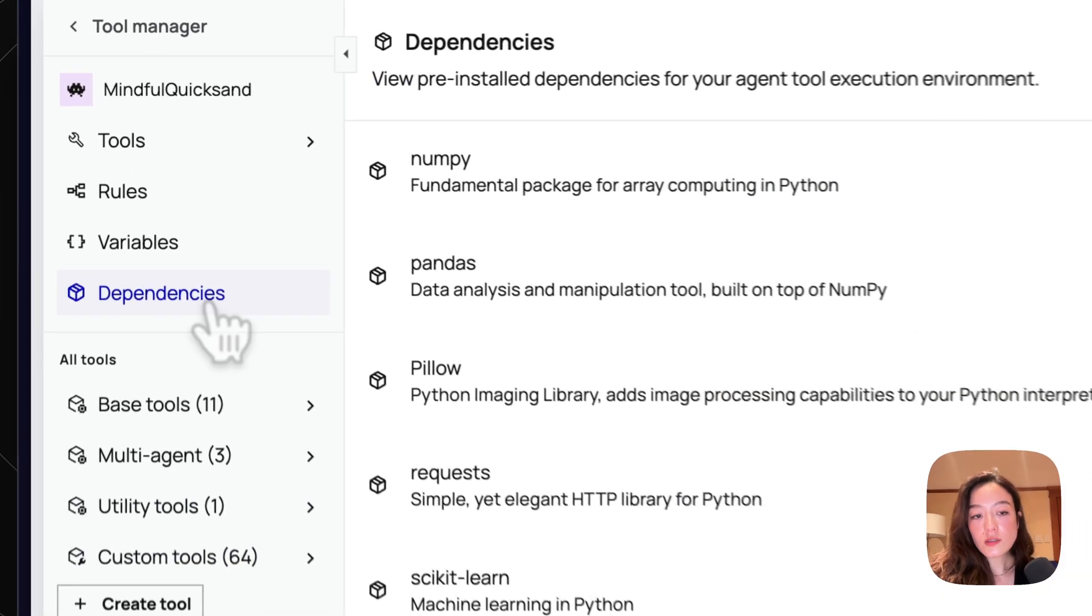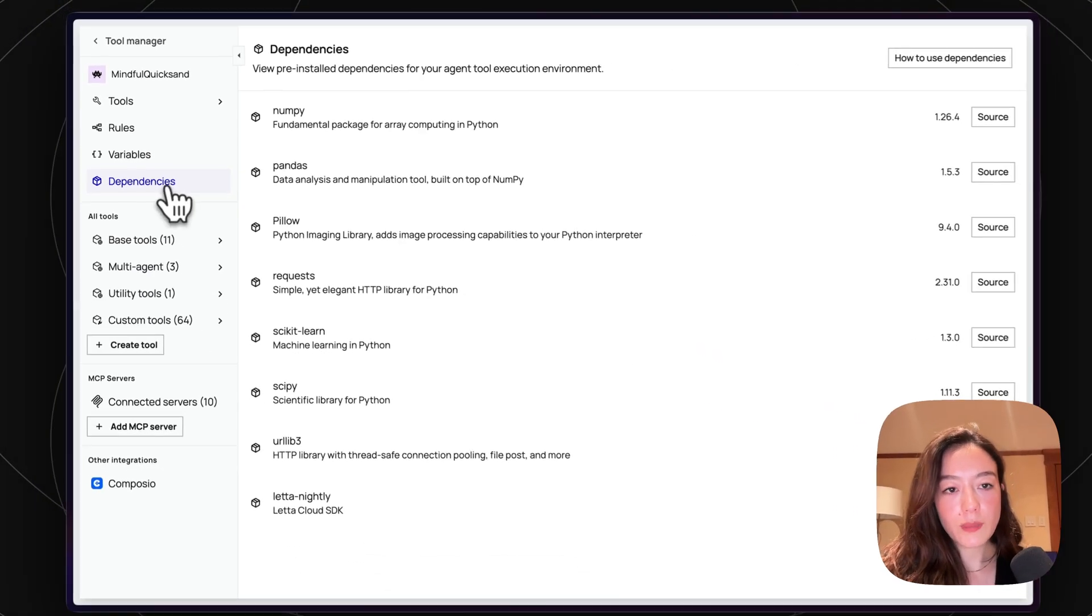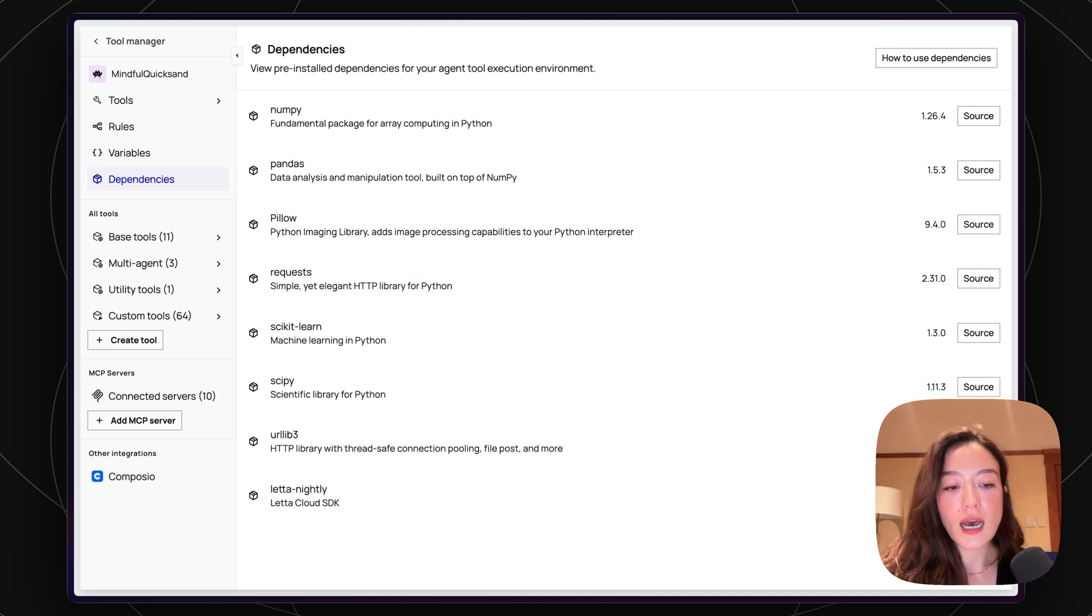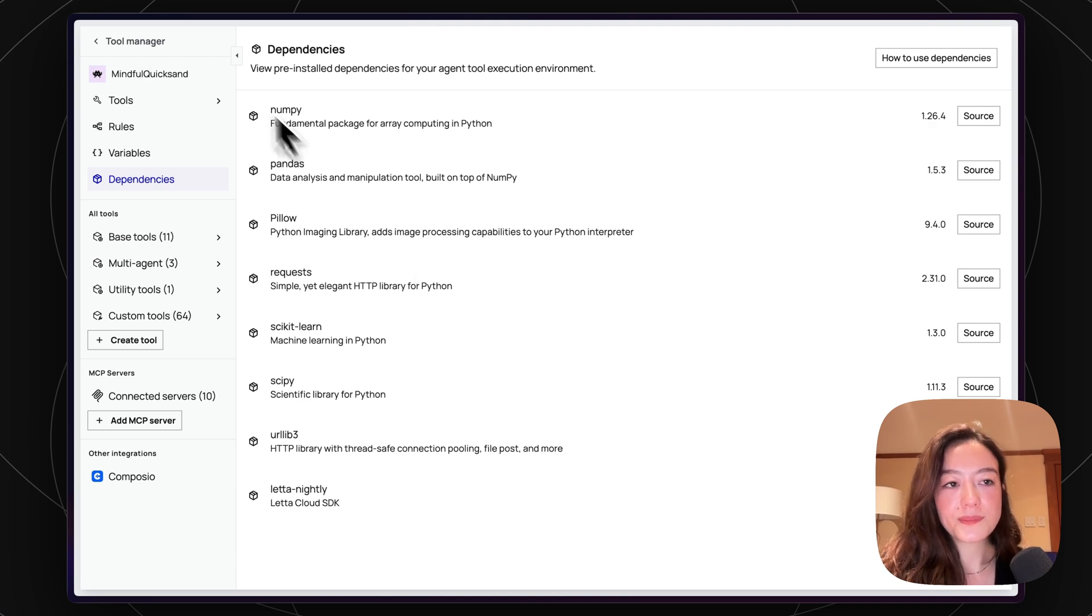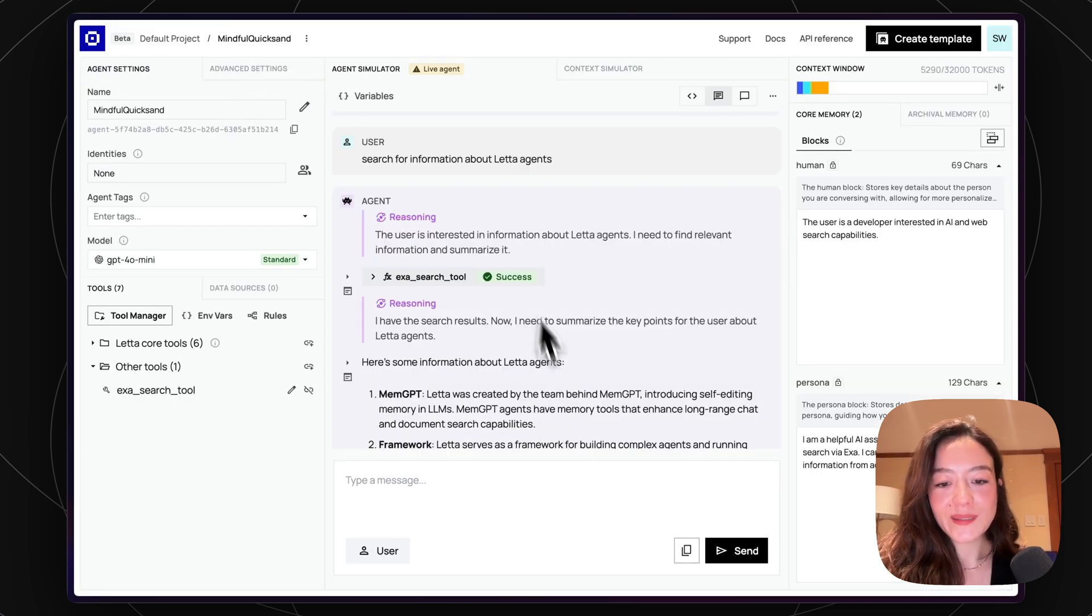You can also see the base dependencies of the sandbox environment in here. We'll be adding a lot more packages and also making it easier to add more dependencies and packages into the ADE soon. So yeah, thanks for watching and excited to see what tools you guys build.